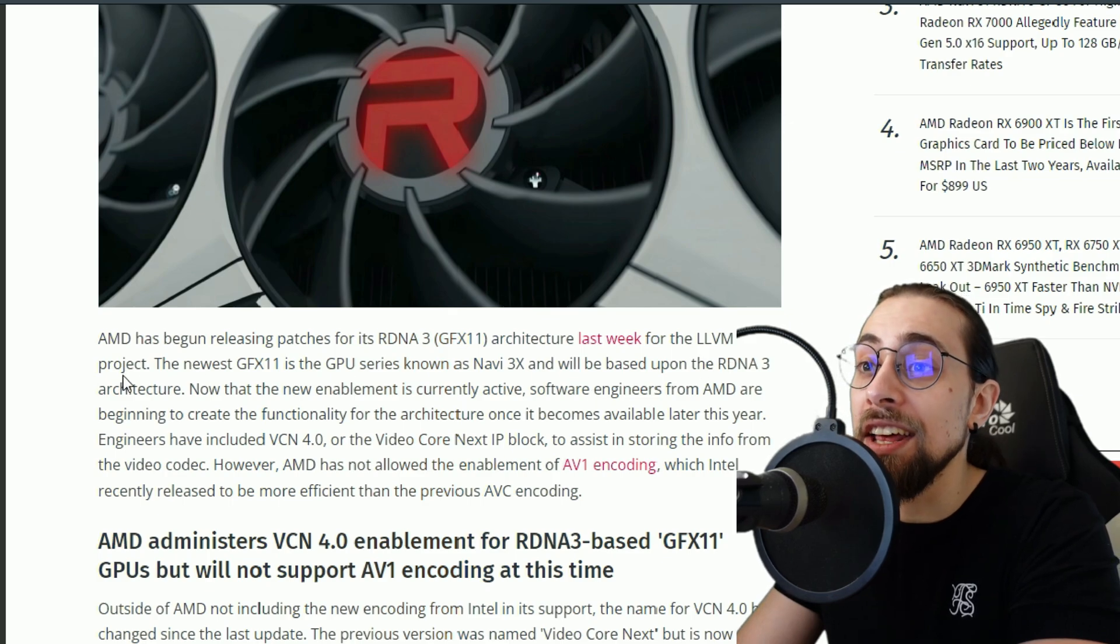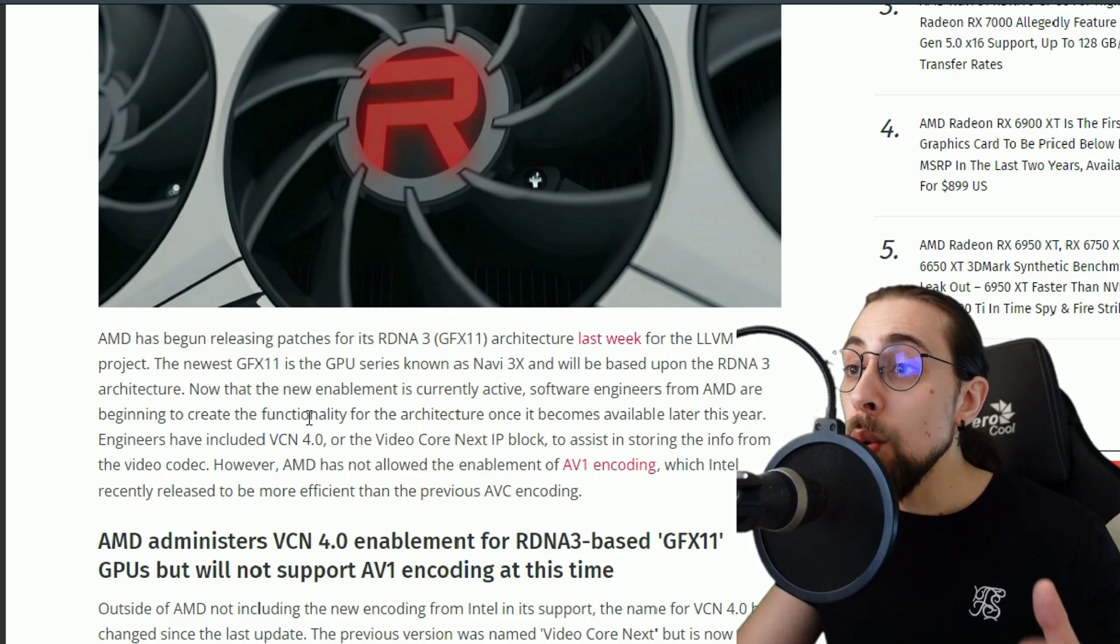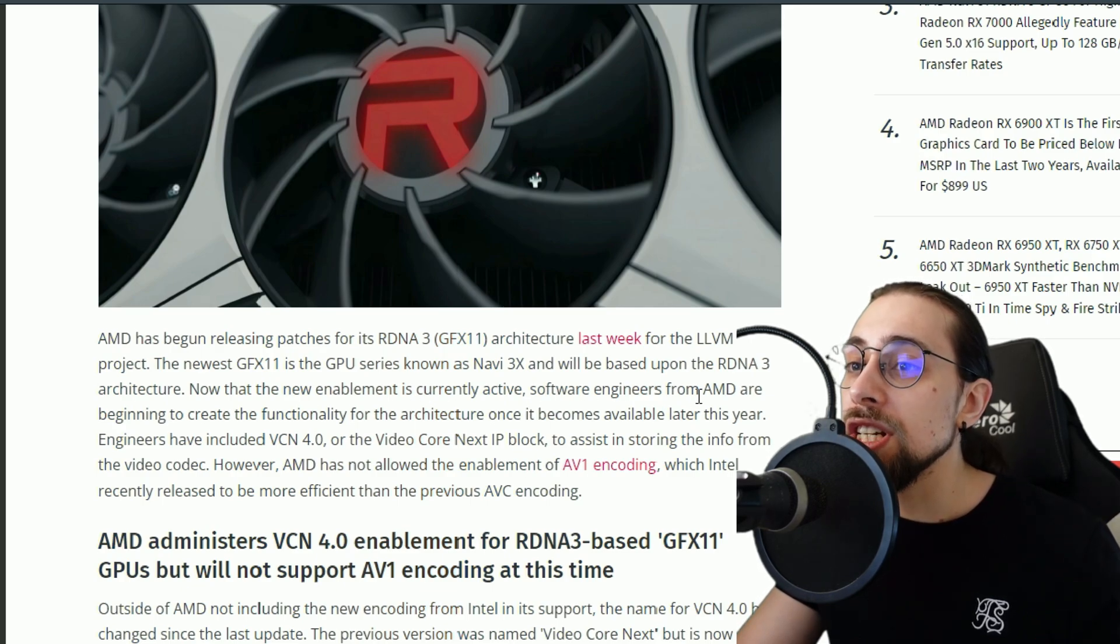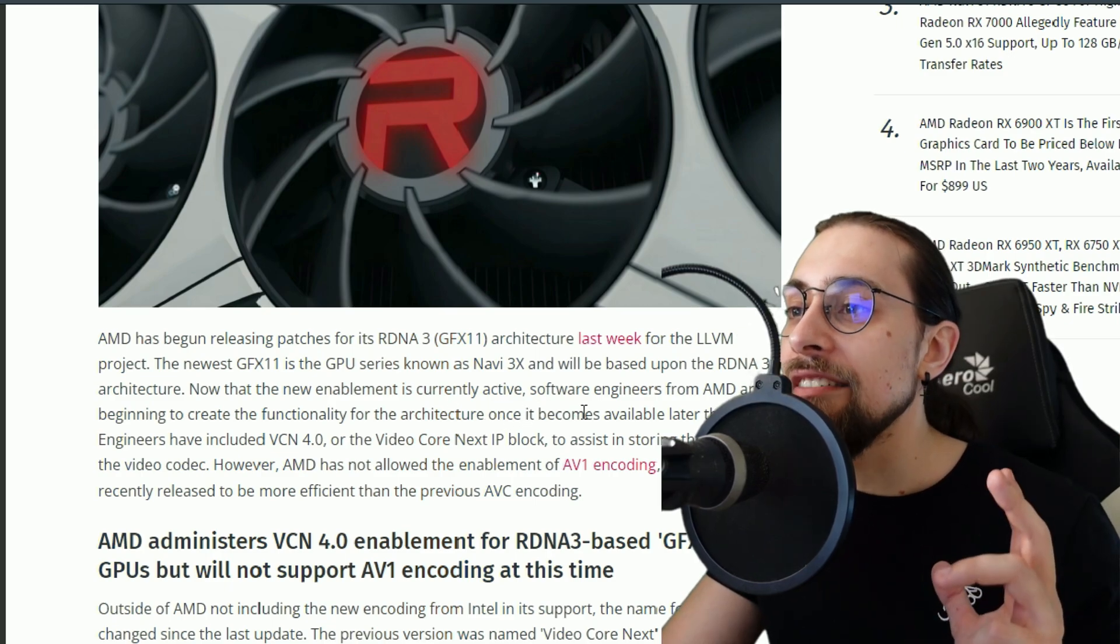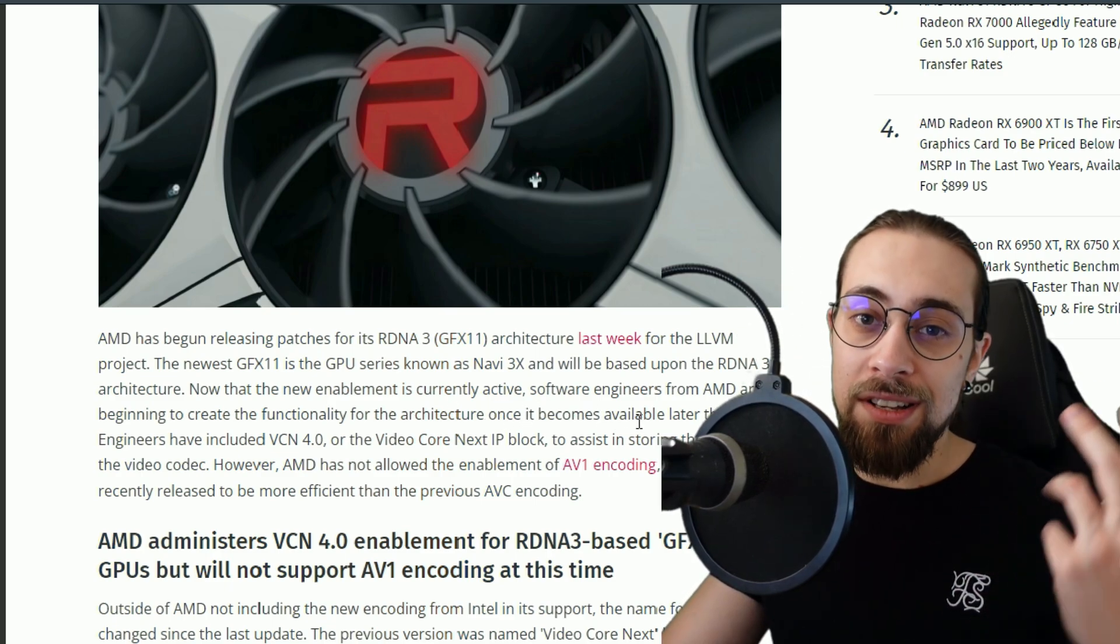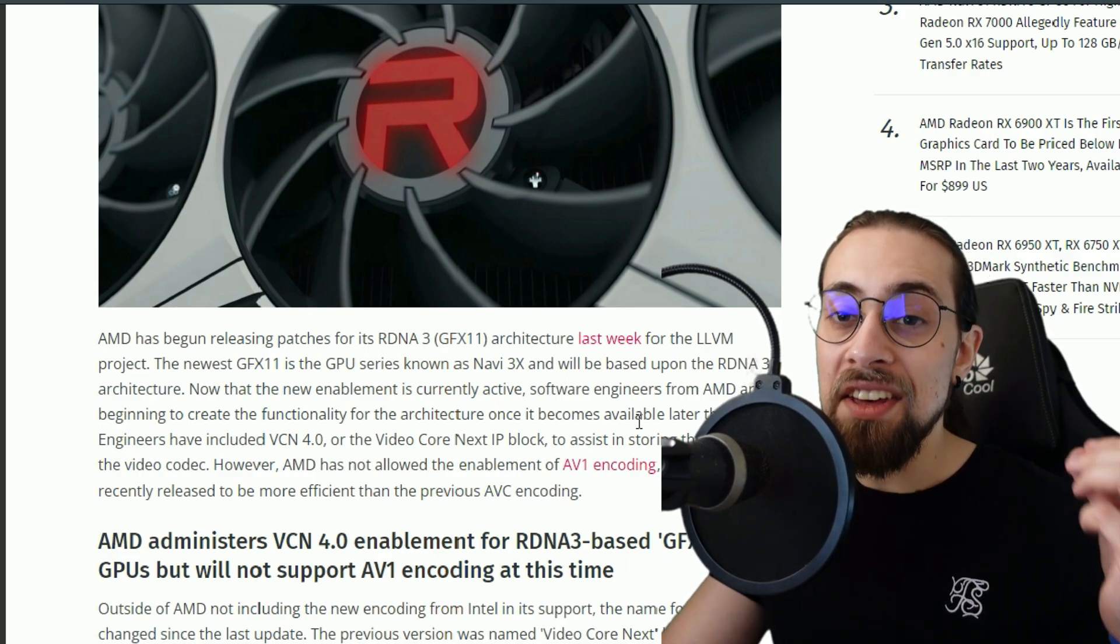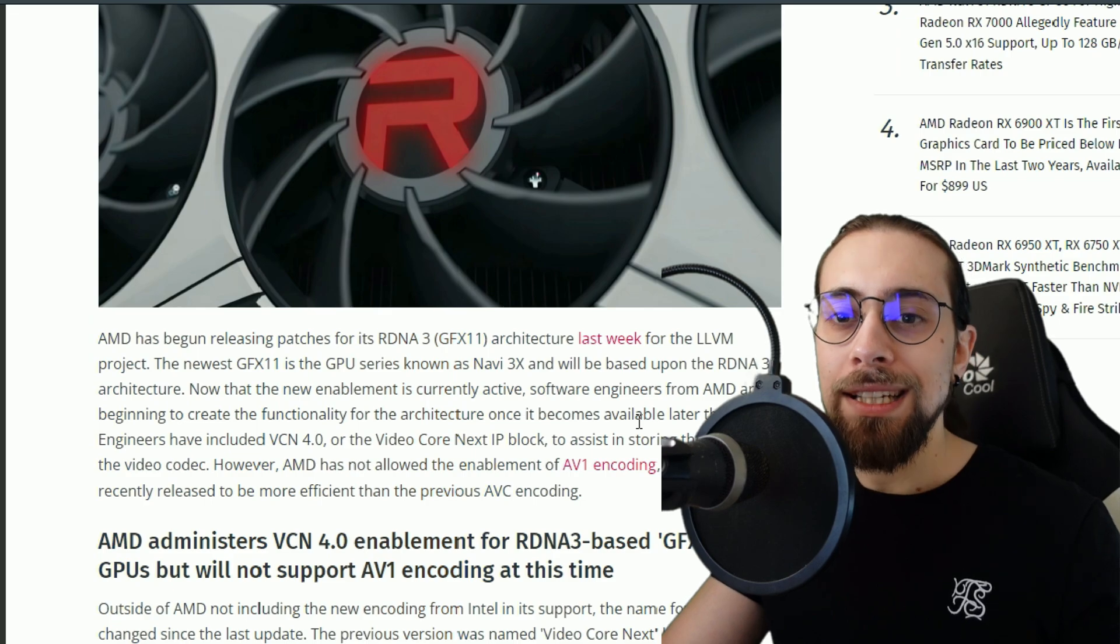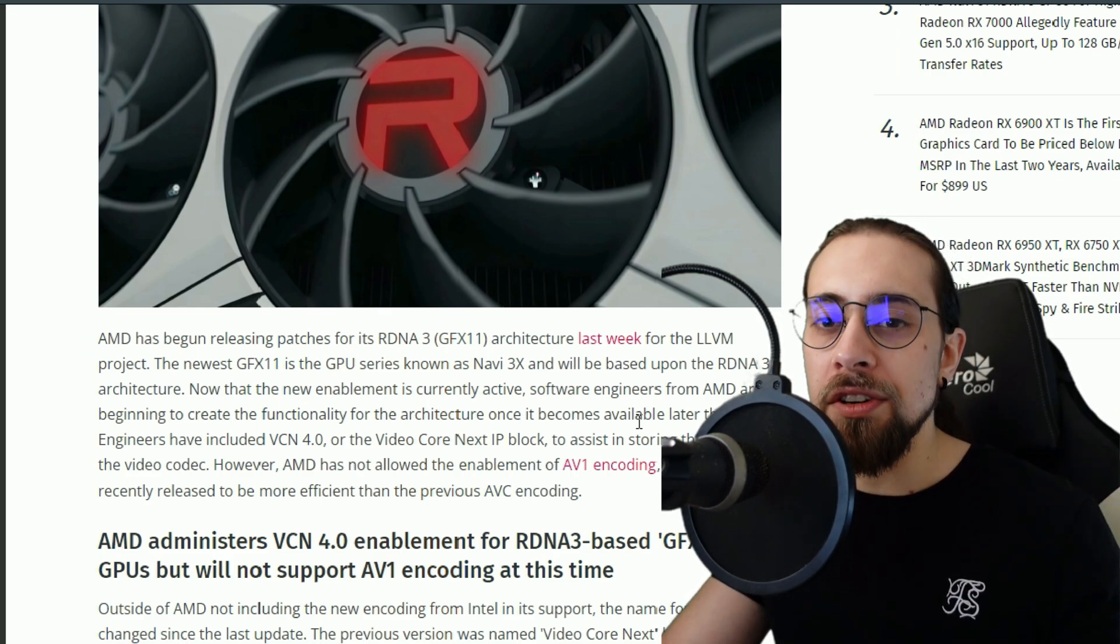Now that the new enablement is currently active, software engineers from AMD are beginning to create the functionality for architecture once it becomes available later this year. Yes, because RDNA3 is supposed to be released this year, at least the higher end cards.